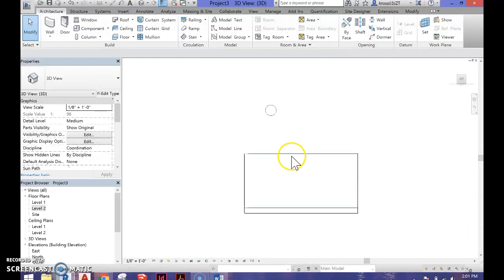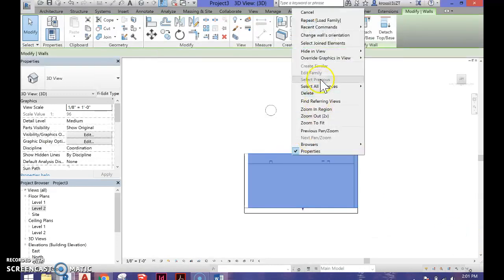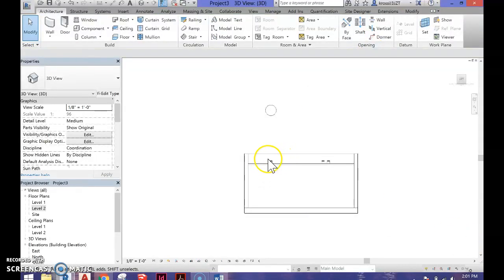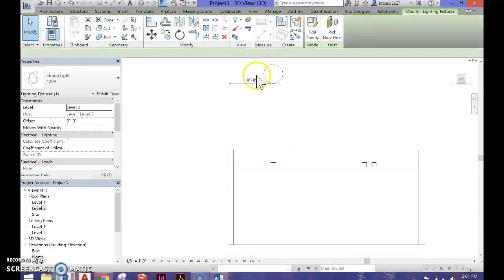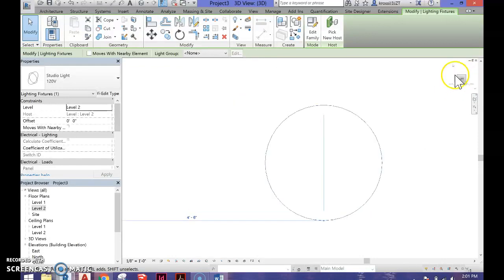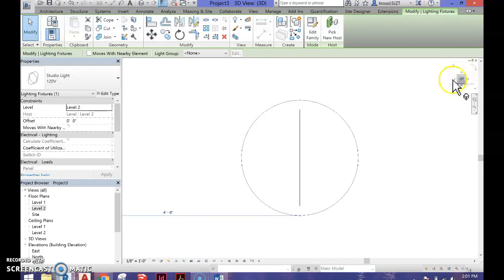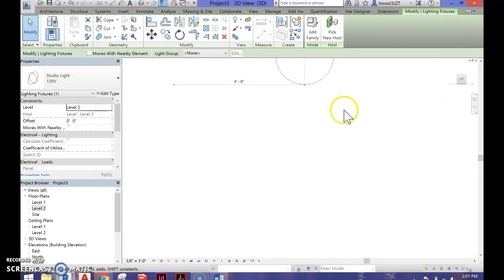Hide this wall so you can see the light fixture - you might have to hide a few walls. Click on the light and make sure you're in a flat 2D view. It's very important that you use this cube.